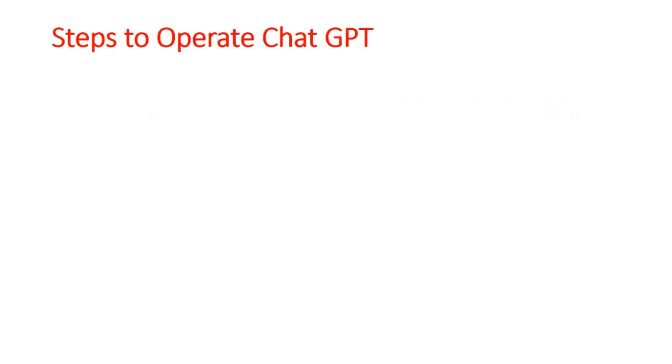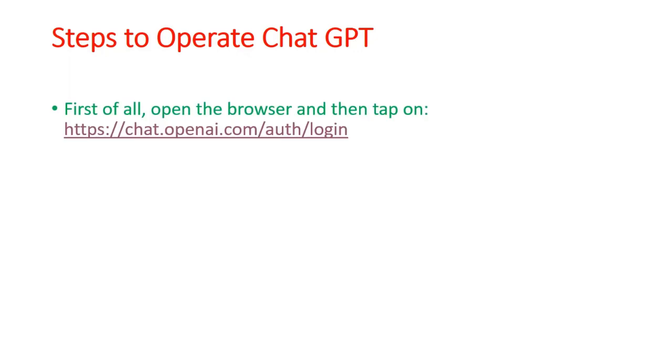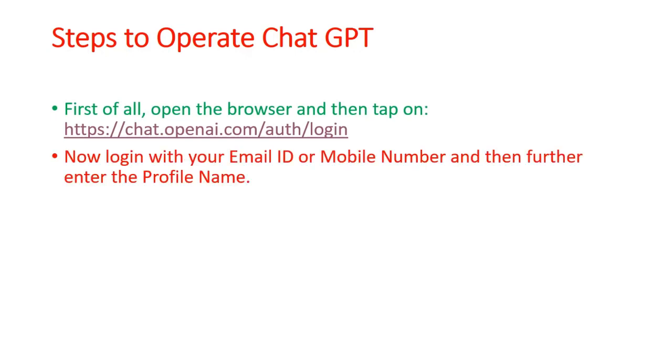These are the few steps to operate ChatGPT from the beginning. First of all, open a browser and then tap on this link. Then log in with your email ID or mobile number and enter your profile name.